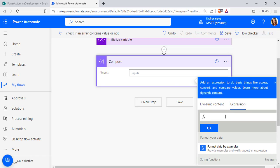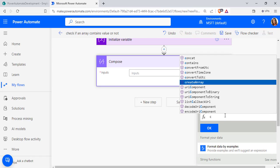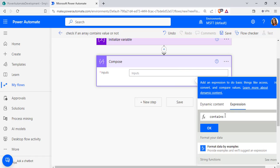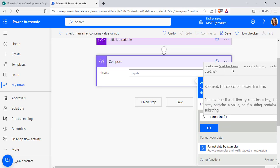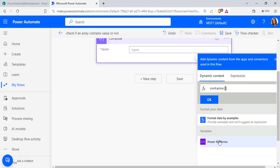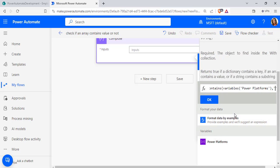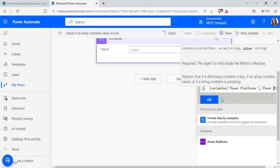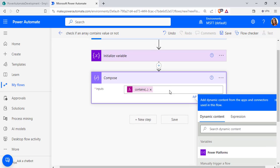Now select new step and add a Compose data operation. As the input, we will use the contains function to check if a value is present or not. The contains function returns a boolean value — either true or false. It takes the collection (array or string) and the value to search for. From the dynamic content, I will pass the array variable 'Power Platforms' and search for whether 'Power BI' is present inside it.